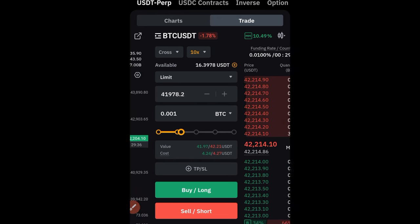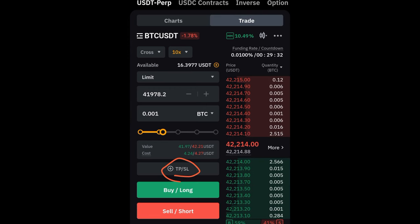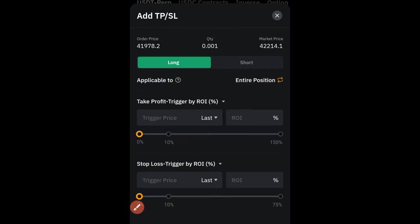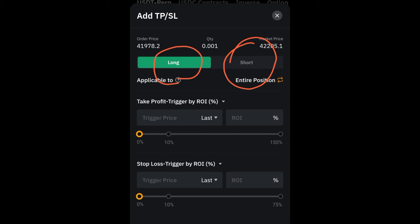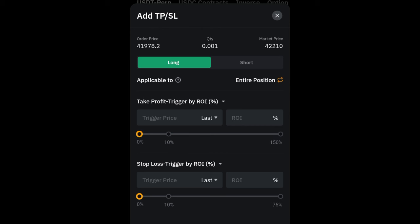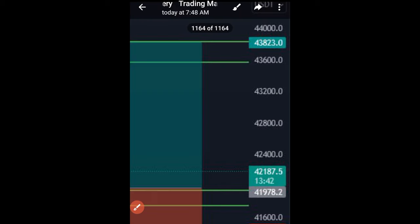Before placing the trade, set your TP and stop loss. Click on the TP/SL option. If the trade is long, make sure you are on the long option; if short, switch to short. For this signal we are on long. If a trade has multiple take profits, put the last TP here first. The signal's take profit is 43,823 and the stop loss is 41,447.